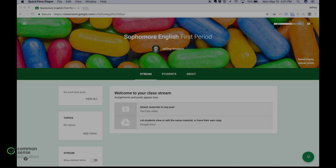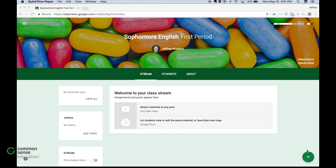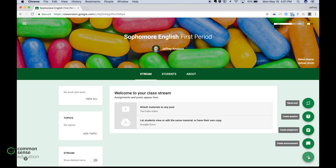First, go to the lower right-hand corner and click the little plus button to add, and you can create an assignment. You could also do this with a question or an announcement — you can assign an announcement to just certain students or a question to just certain students — but today we will create an assignment.